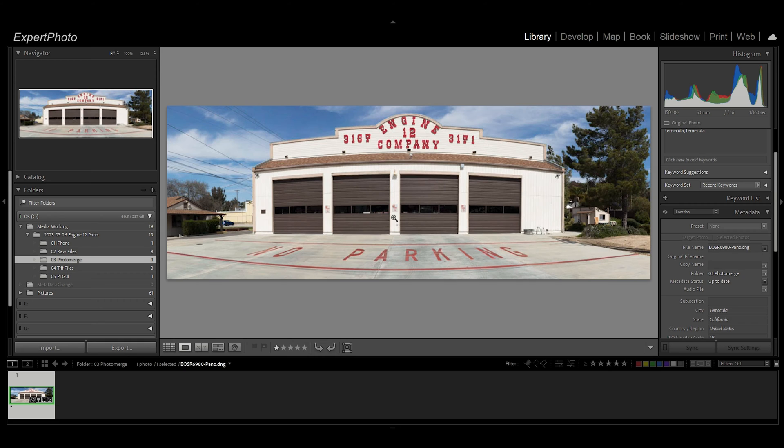But most of the time PT GUI, which I'm going to show you here in just a minute, does a much better job.